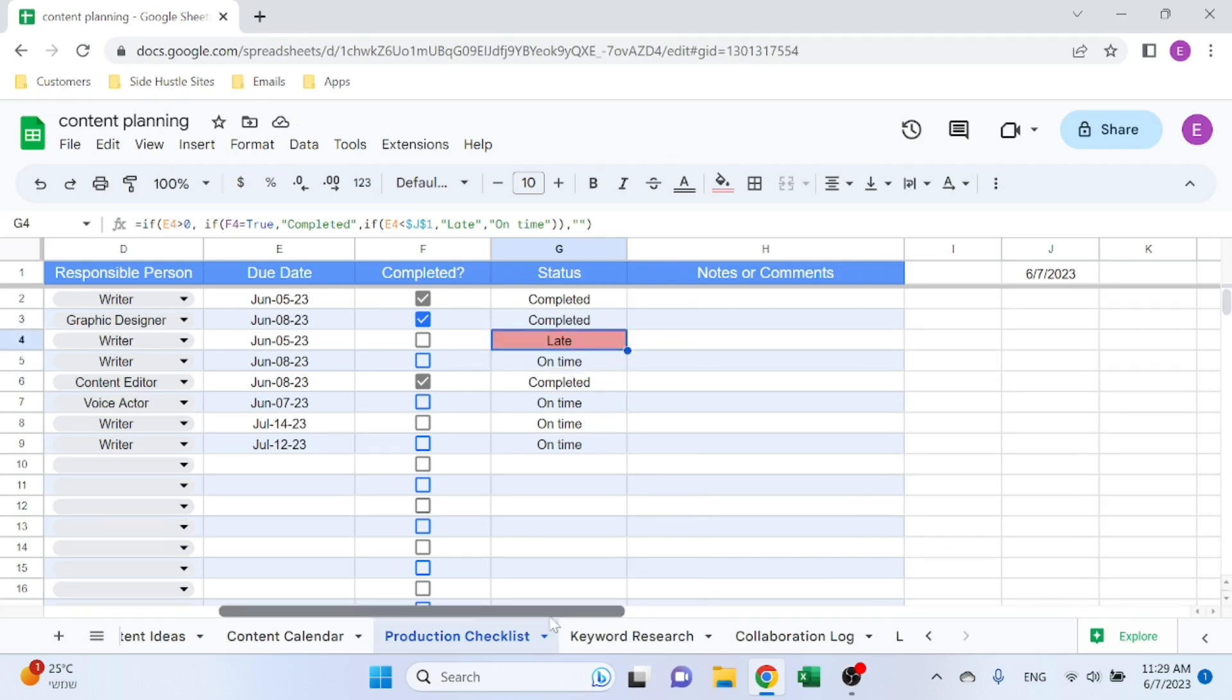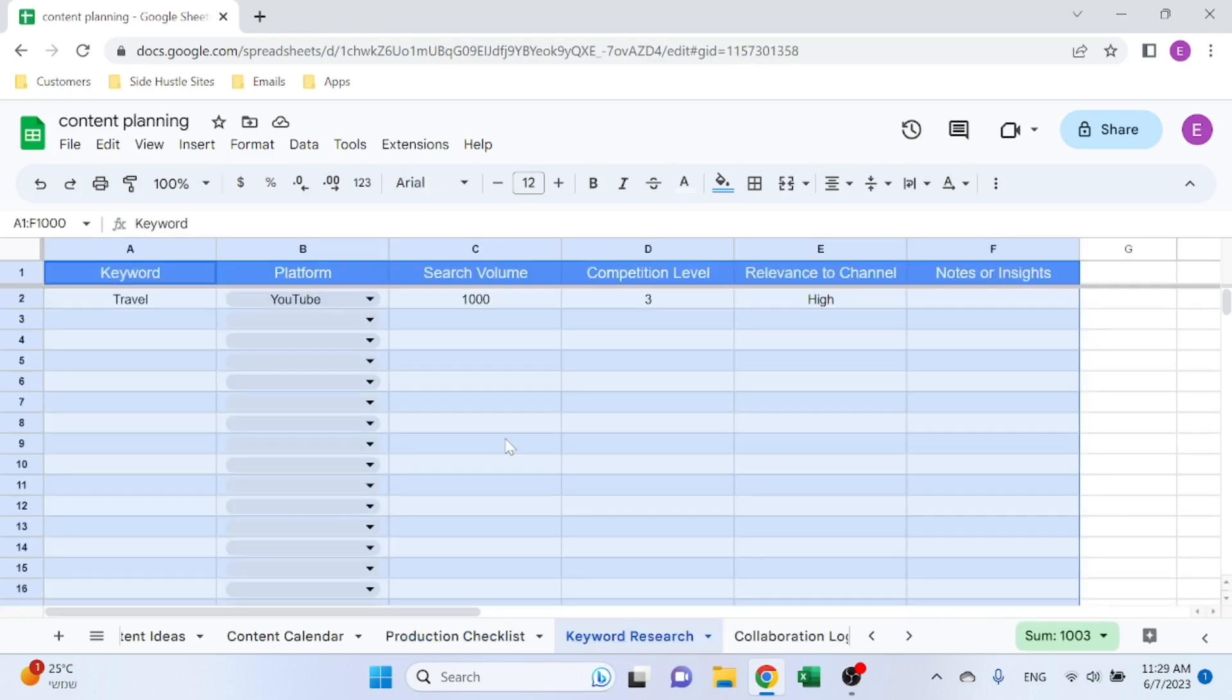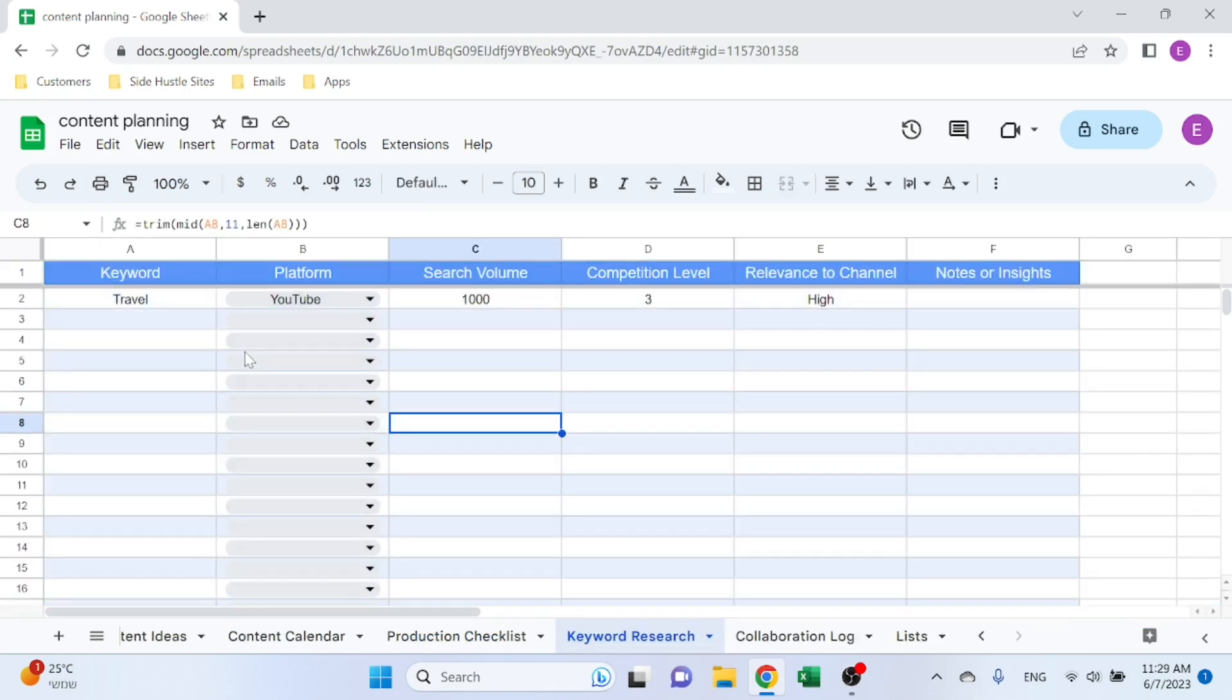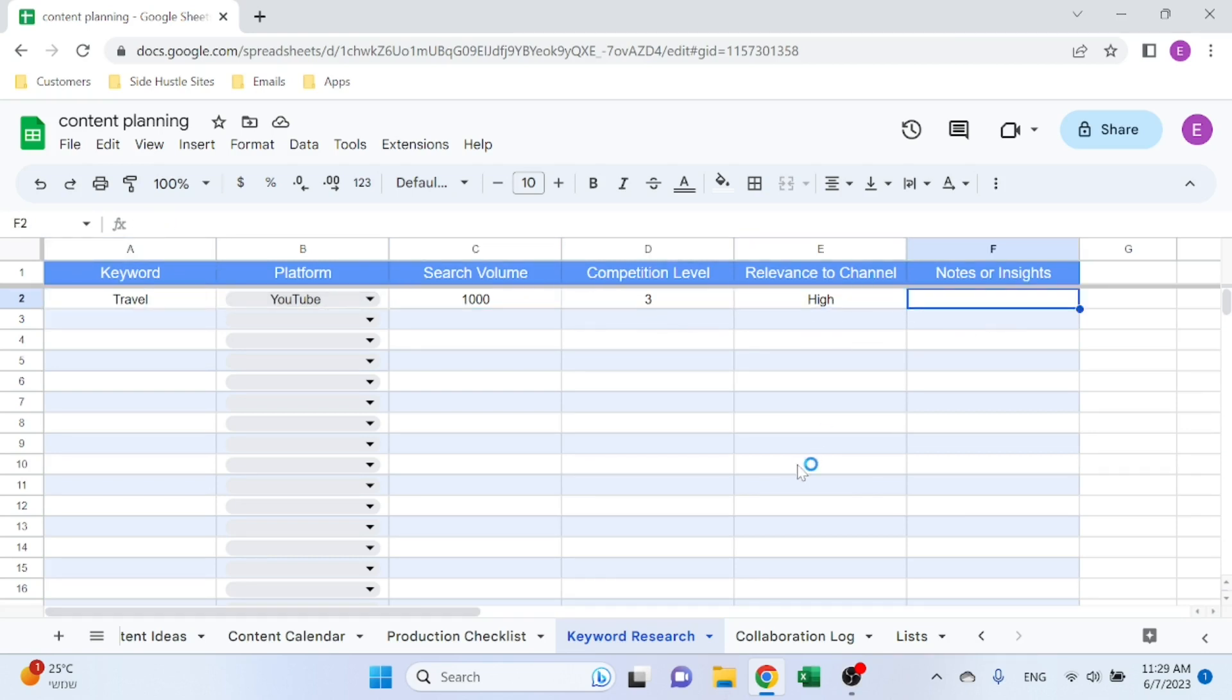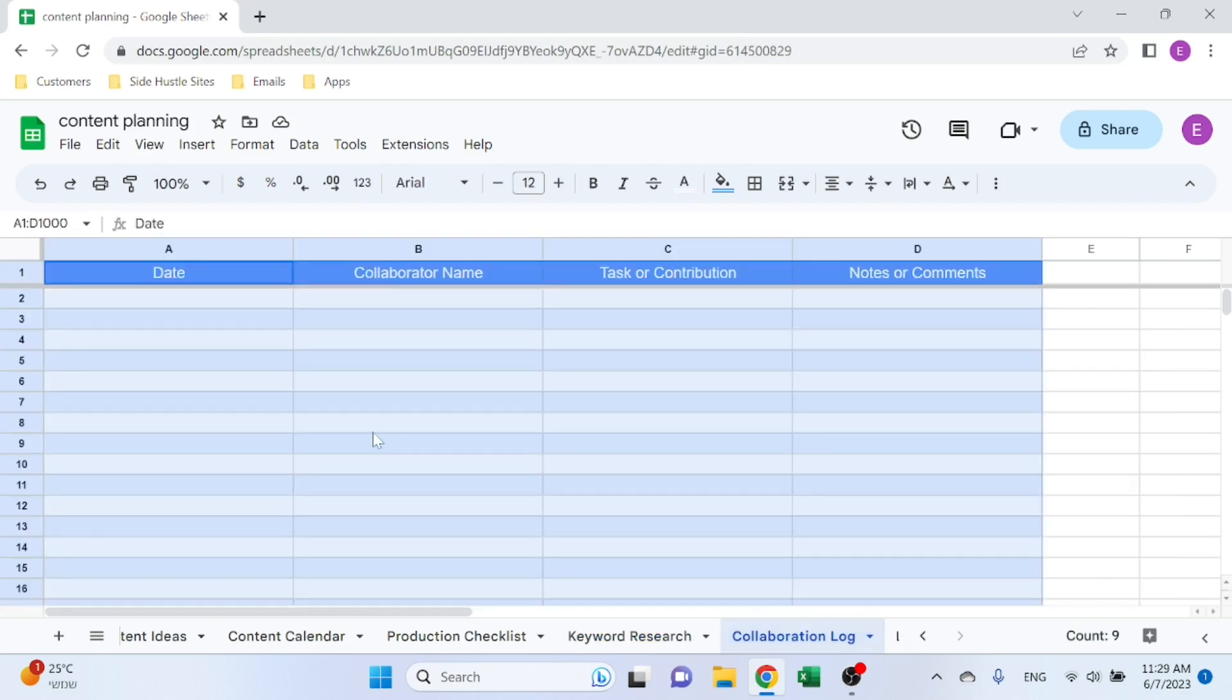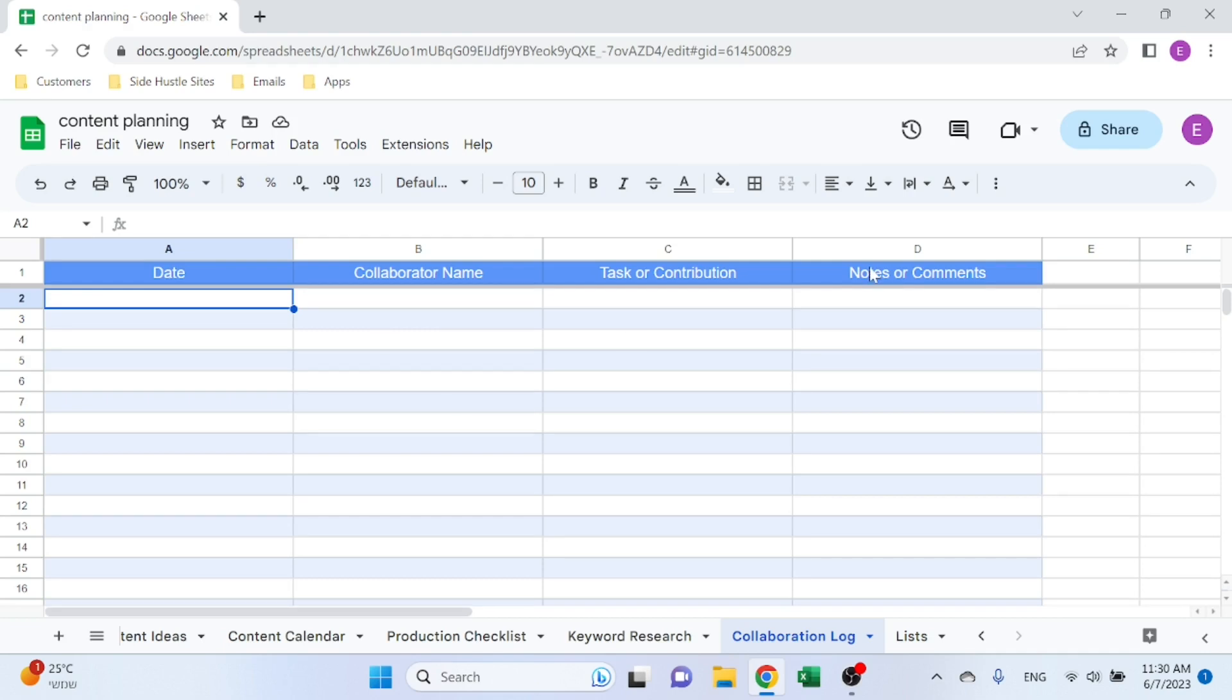Then you have a Keyword Research that you can use: keyword, platform, search volume, competition level, relevant to channel, and any notes. As always, also there's a Collaboration Log so you can list future collaborations and their impact and everything.